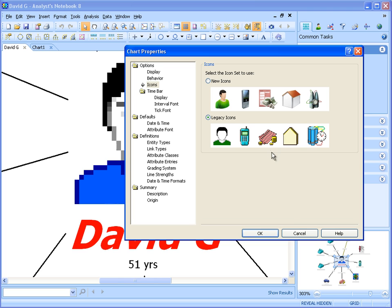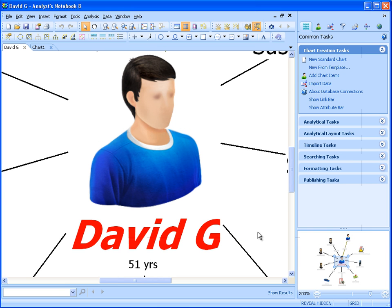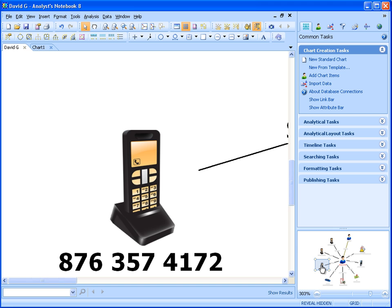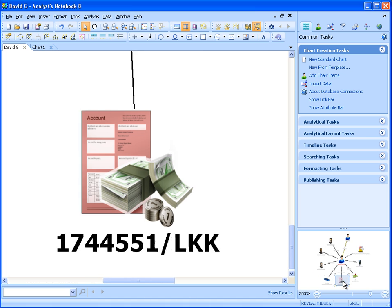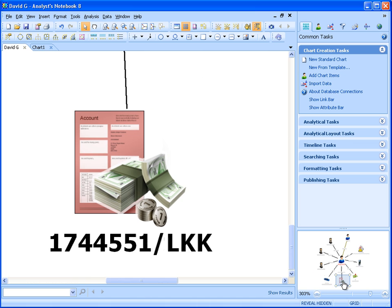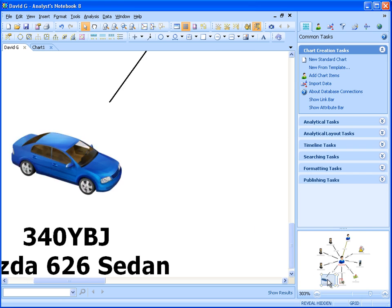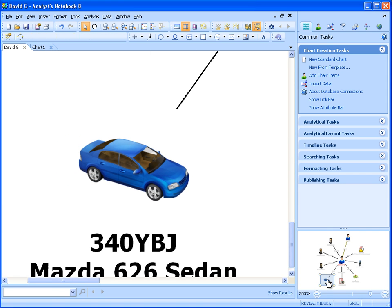Going back to the new icon set, we can see some examples of these new icons, including a telephone, a car, and an account. With the new icons, we still have the same capabilities as before in terms of icon shading.